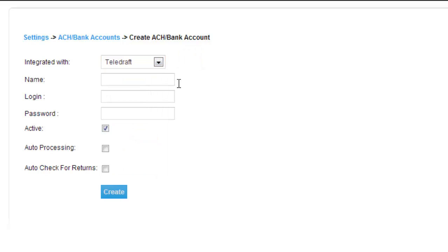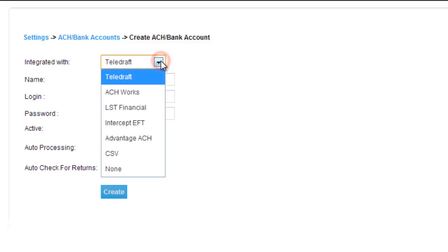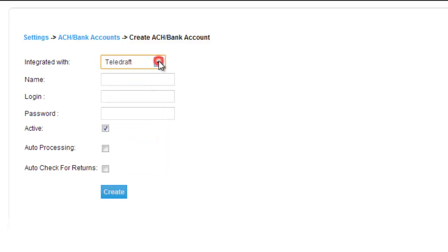Because as you can see, you'll have a name or a username, a login and a password. And that will let you log into your Teledraft account or your ACH Works account. That will make it so you can link up with these systems and their services. For now, just for the sake of this tutorial, I'm going to show you the difference between each integration company.